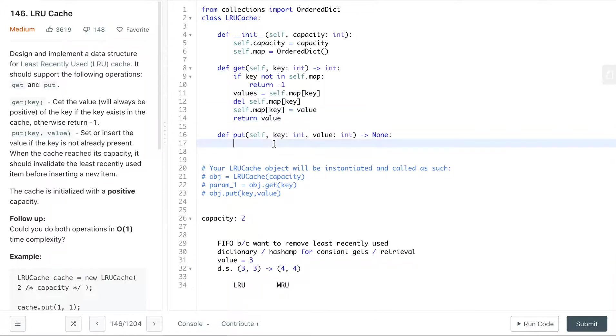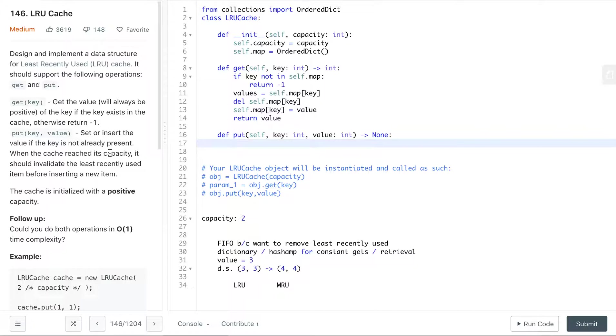Now for put, we check if the key is present. We set or insert if it's not already present. So if it is present, then we're doing an update which is a set. And similarly to the get, when we do a set, if it's already in the OrderedDict we will need to change its position, so we will need to delete it and then move it to the most recently used position.